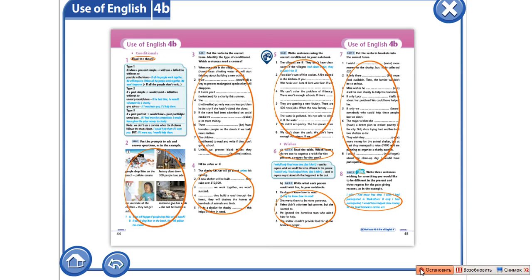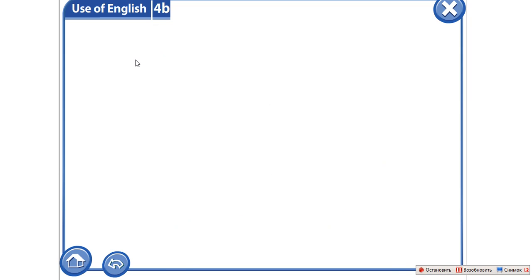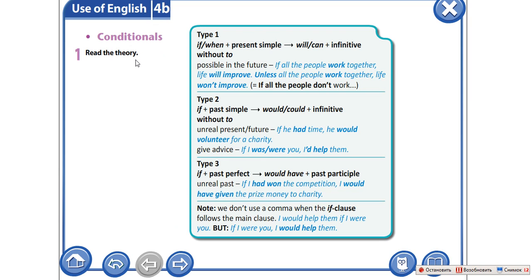Good morning to everybody! The theme of our lesson today is conditionals. I'd like to open your students' books at the 44th page. And first of all, let's rewrite this table in your notebooks.